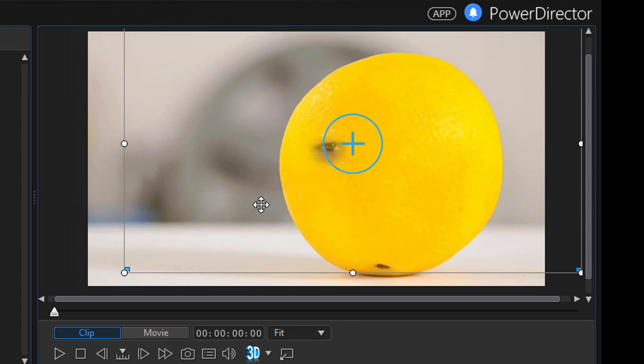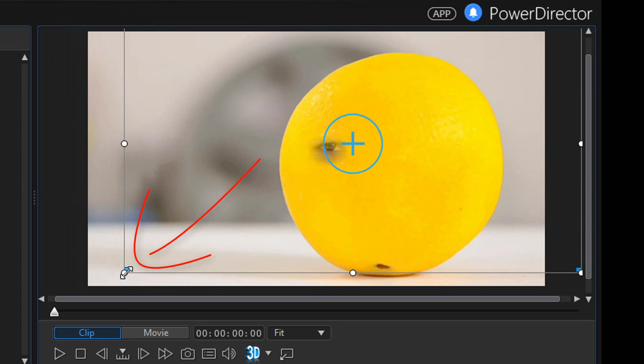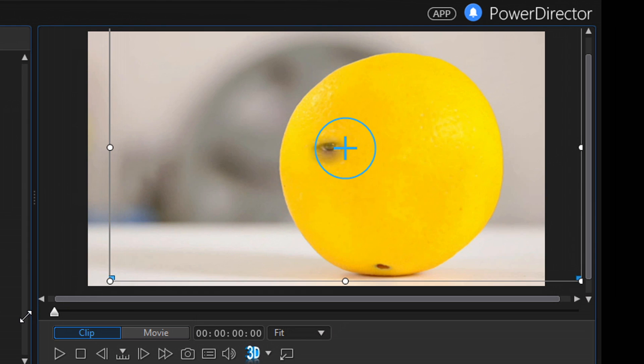So I'm going to place my cursor over one of these nodes until I see the diagonal line with two arrows. And then I'm going to hold down my left mouse and drag this out as far as it will go. And it starts to scale up the size of the image.